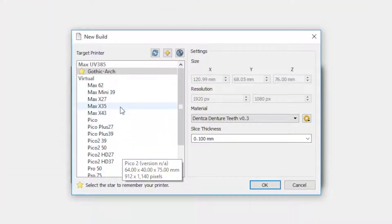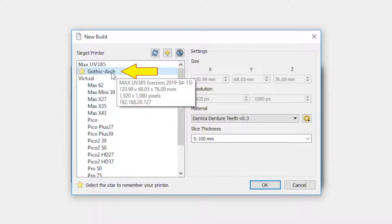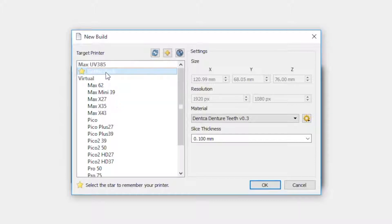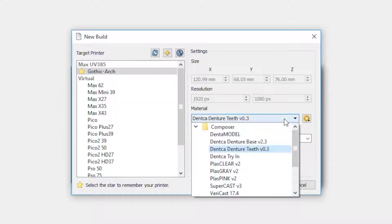Select the printer that will be used to print this job. Now pick the material to use for the print. For the bases, select Denture Base version 2.3.